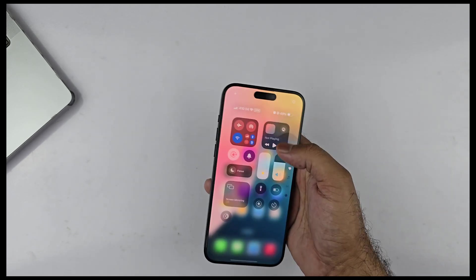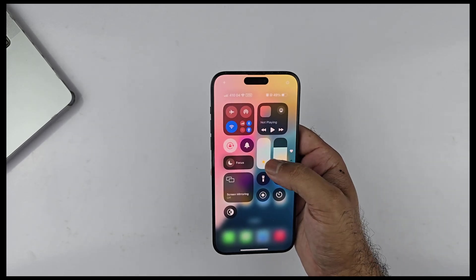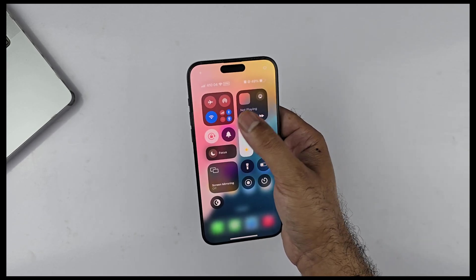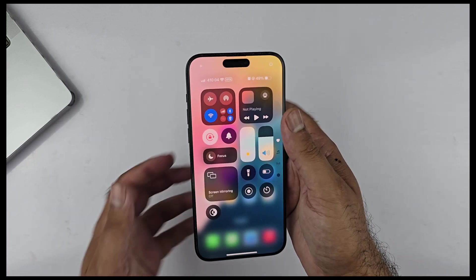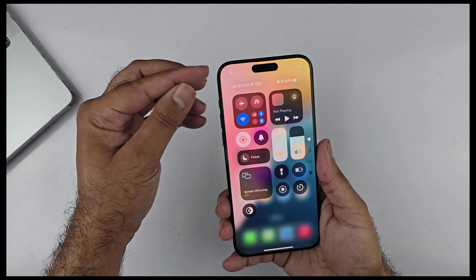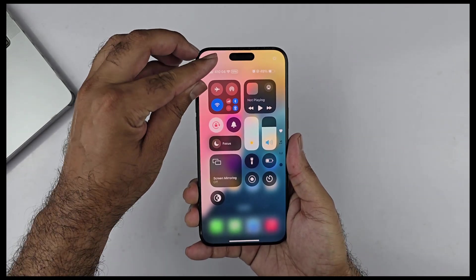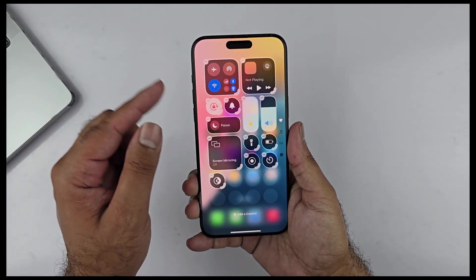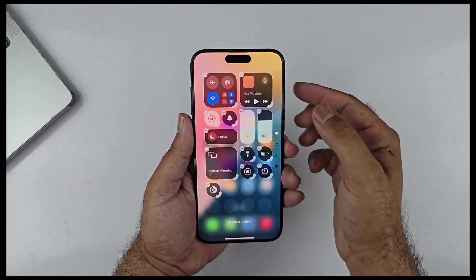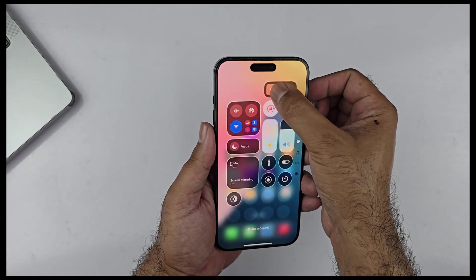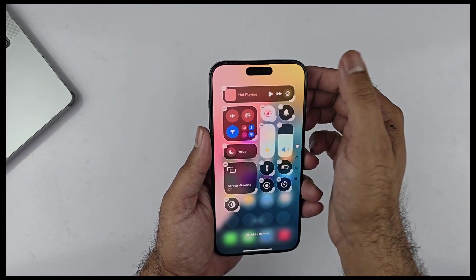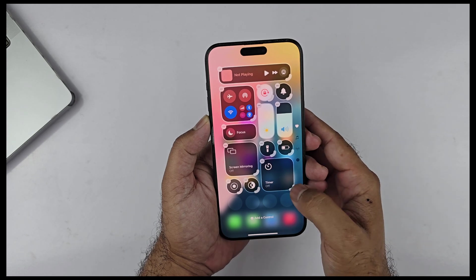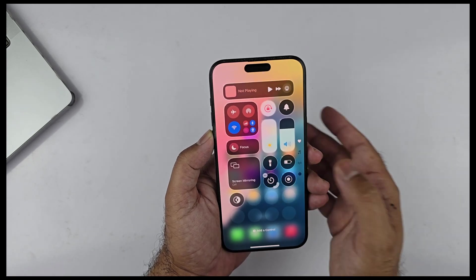The second most important feature I really liked is the update to the Control Center. We see a complete overhaul with new circular icons. Starting from the top, tap the plus icon to enter Control Center customization. There are new drag buttons on some icons — when dragged, they change the shape and size, and the features also change depending on the size of that particular icon.